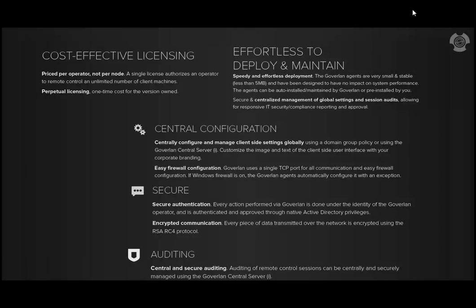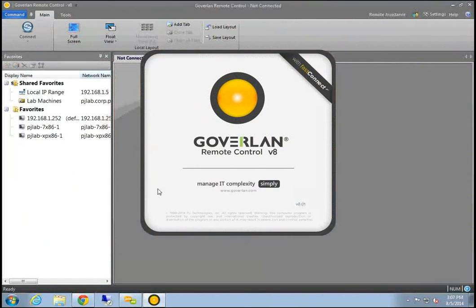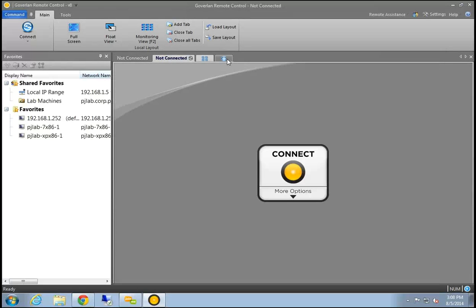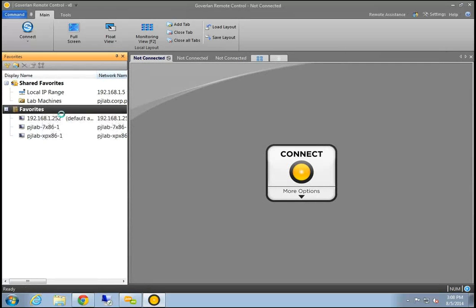Now we'll jump into the demonstration. Once you have Goverland Remote Control activated on your network and you launch it, you'll be presented with a UI like this. We took a lot of time to make sure the UI is functional and makes sense when establishing remote control sessions. The first thing you'll notice is that Goverland has a tabular UI, so you can open as many connections as you need and work simultaneously connecting to any machines you want.